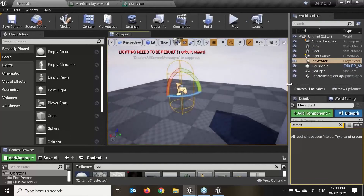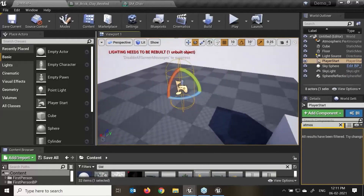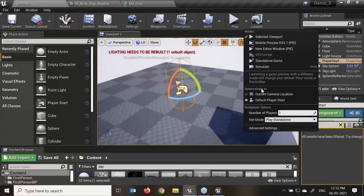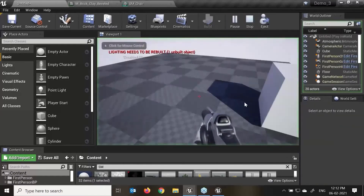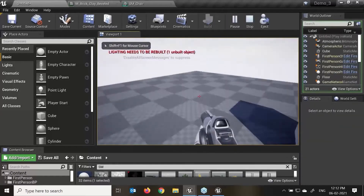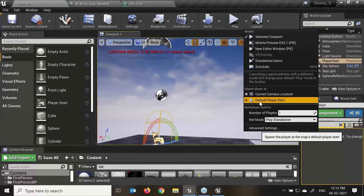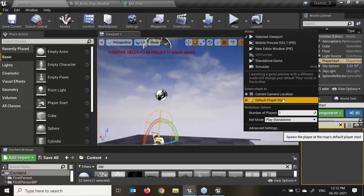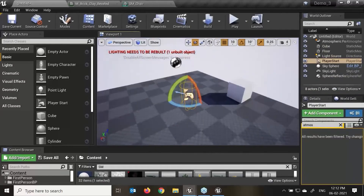There is one more option by default: we can change the player head camera. If I say play, we have spawn player type. If I say current camera location — by default this is my camera. So automatically wherever I am, my game will start where my player is. Current camera location — this is the default player start.